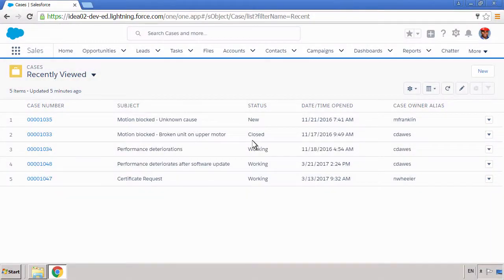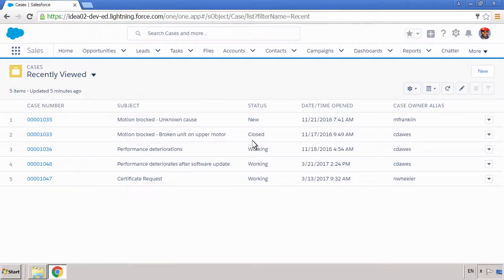Matthew can review incoming service requests as prioritized cases in Salesforce. He sees a high-priority case related to the malfunctioning robot and opens the record to start investigating the issue.